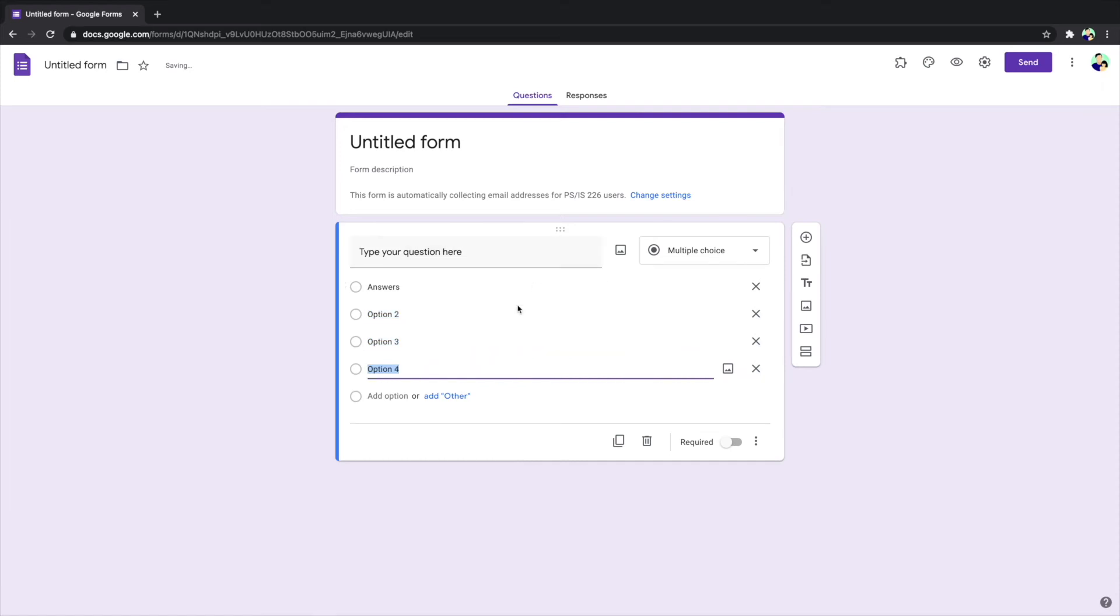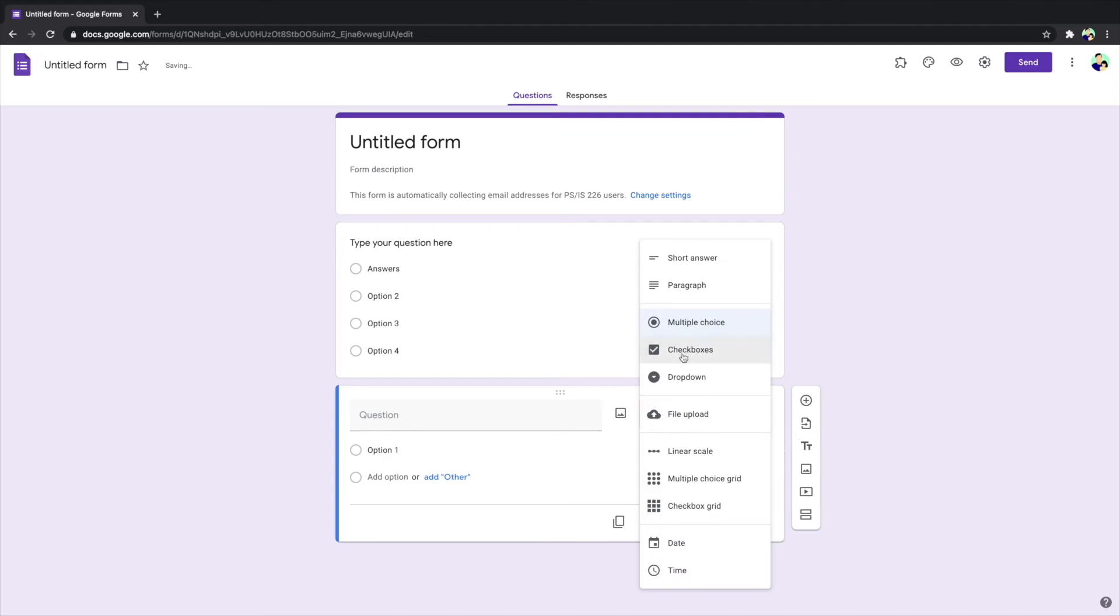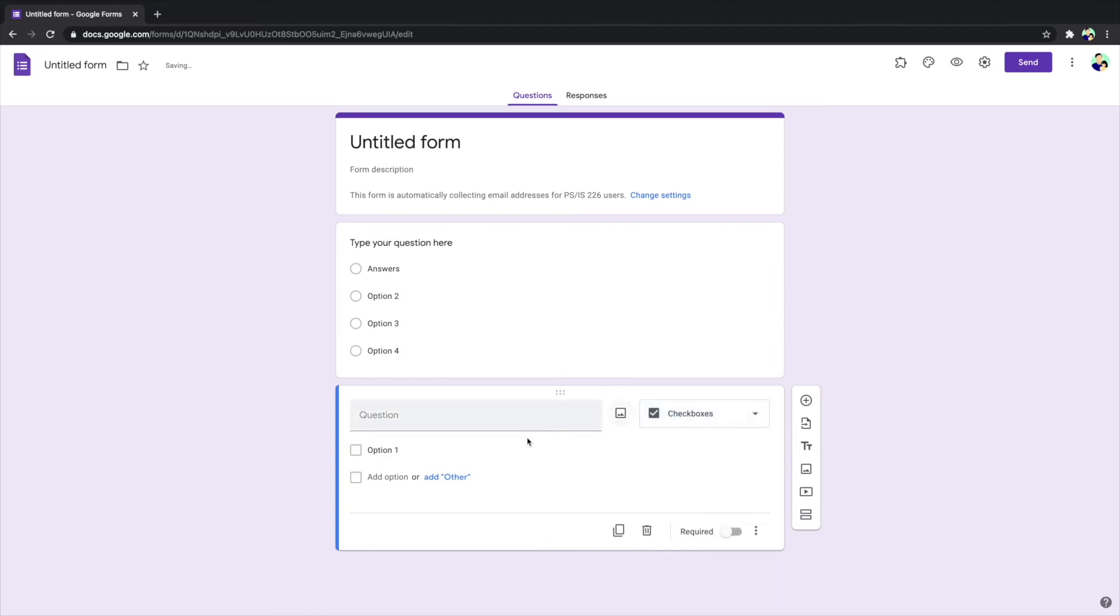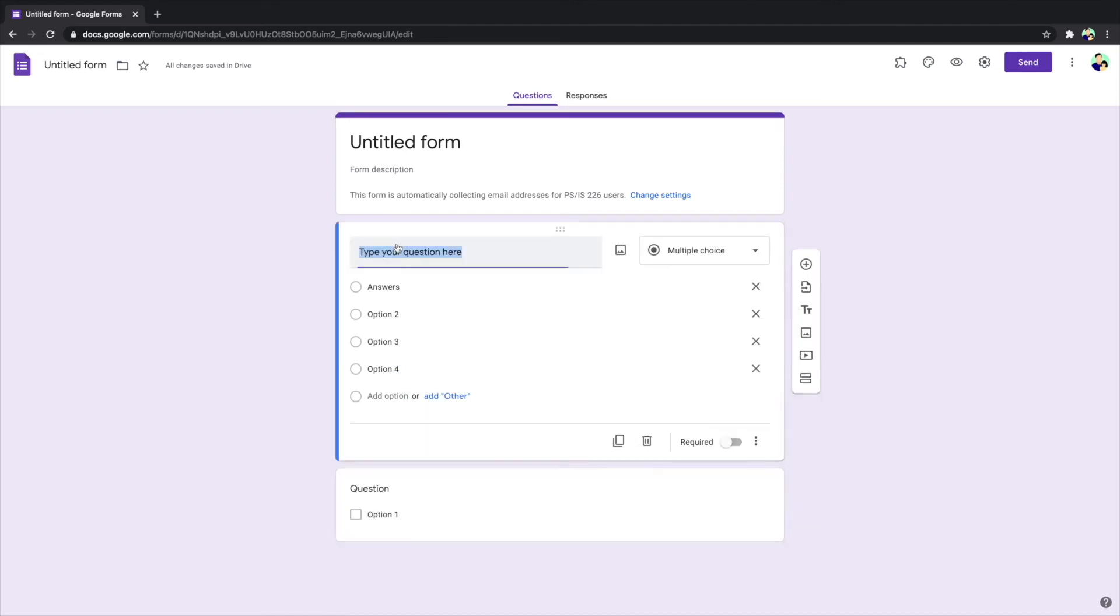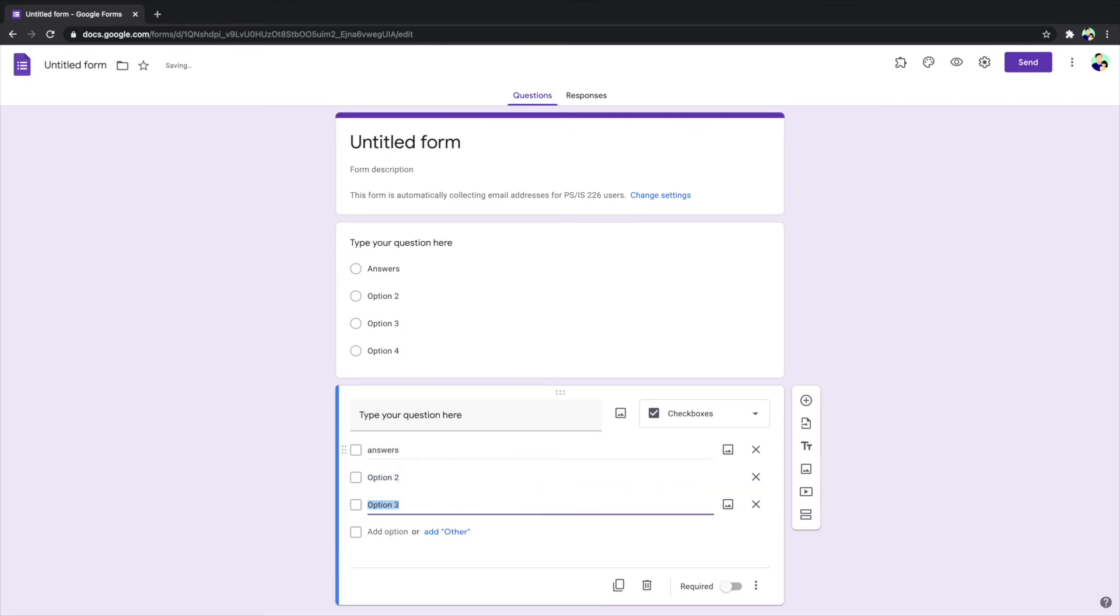How about checkbox? Same process, type your answer in here and then all of these are answers. All right, and when students or your participants see this, they will see the checkbox they need to check.